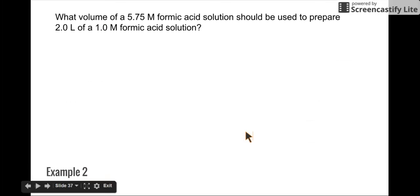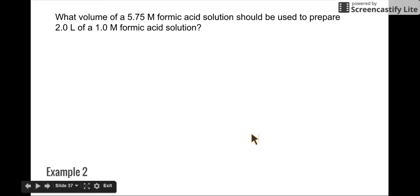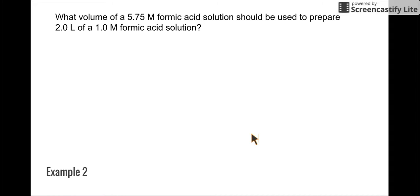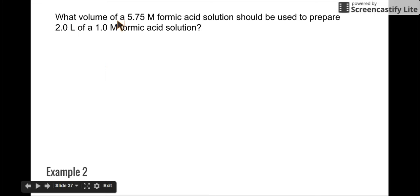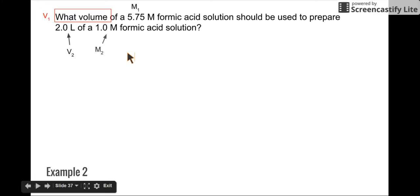So here's the final example problem. What volume of a 5.75 molar formic acid solution should be used to prepare 2 liters of a 1 molar formic acid solution? A lot of students have trouble figuring out which is M1V1 and which is M2V2. Just remember: M1V1 is the starting solution and M2V2 is where you end. We're looking for V1 — the volume we should use of our starting solution. So 5.75 molar must be our M1, 2 liters must be our V2, and 1 molar must be our M2.